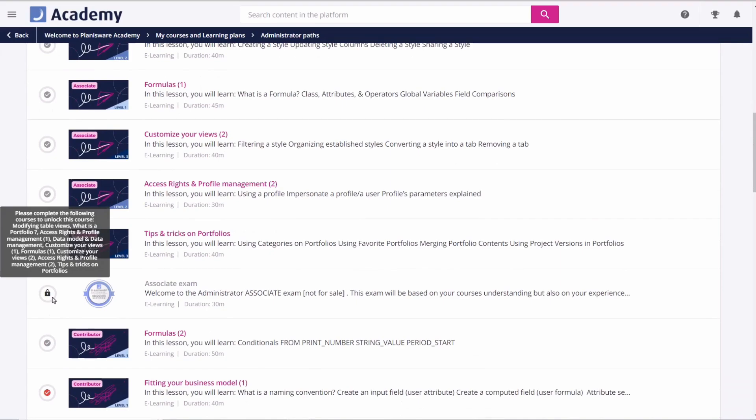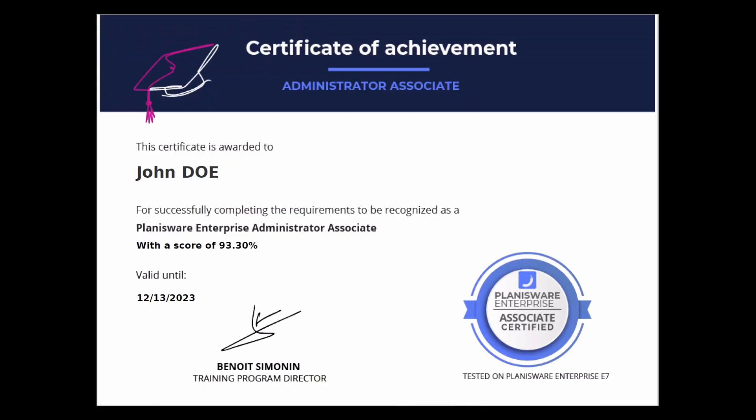Once you have successfully completed the exam, you will receive a certificate of completion and recognition as a certified administrator of the Planisware software.